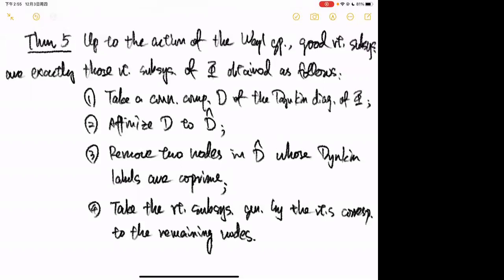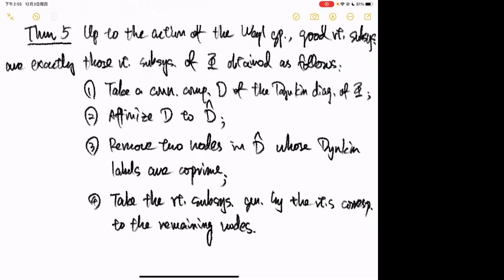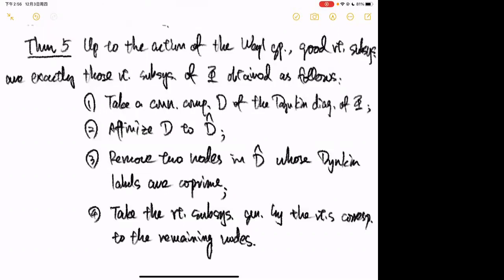This looks complicated, but if Φ is of classical type the algorithm is very simple: you don't even have to affinize. You just remove a node from the original Dynkin diagram and take the root subsystem generated by the remaining nodes.